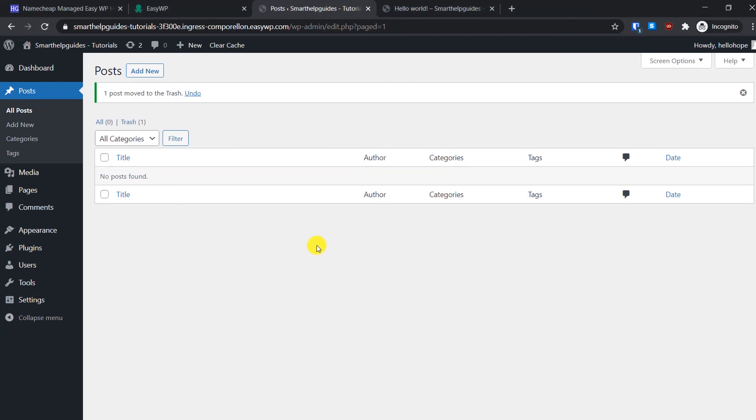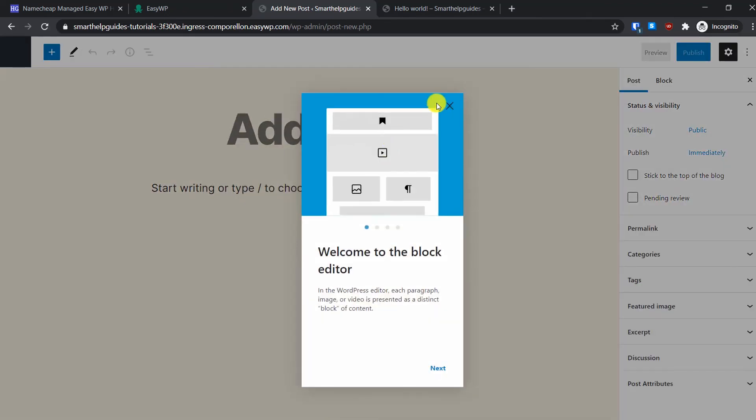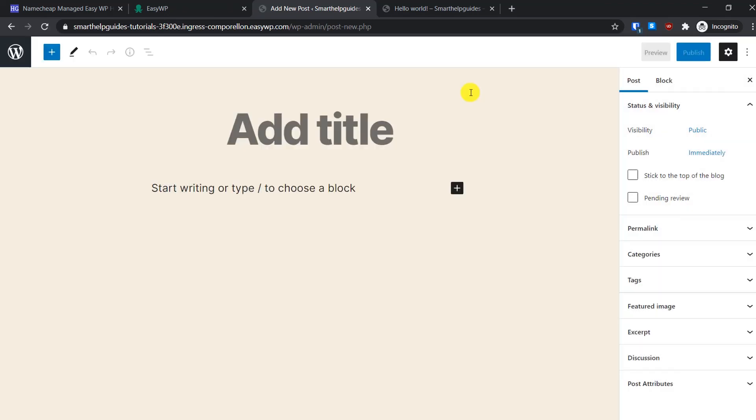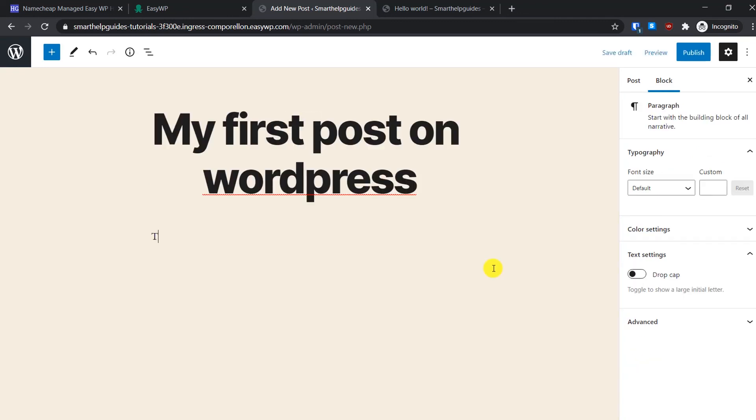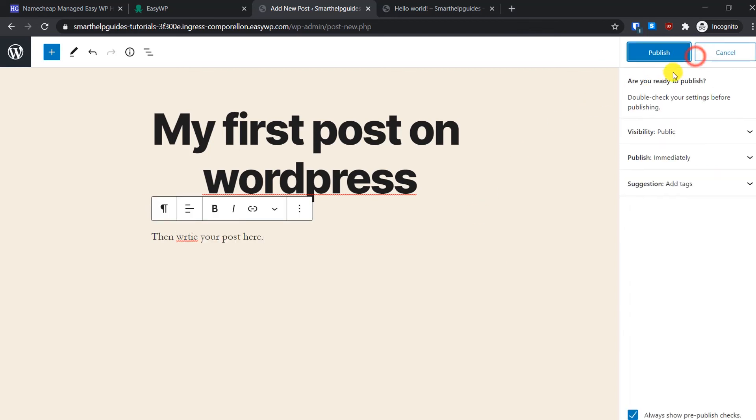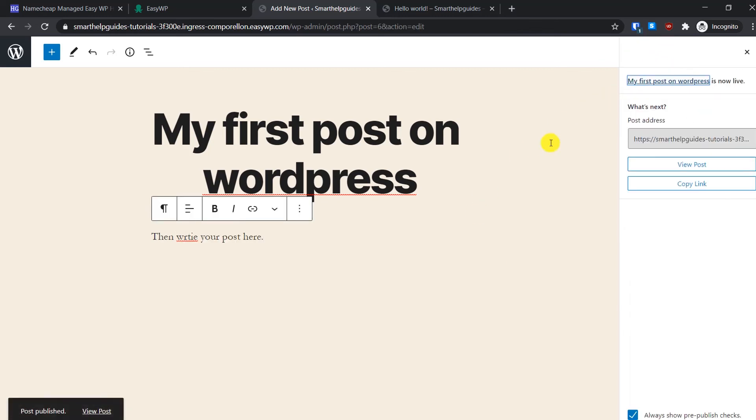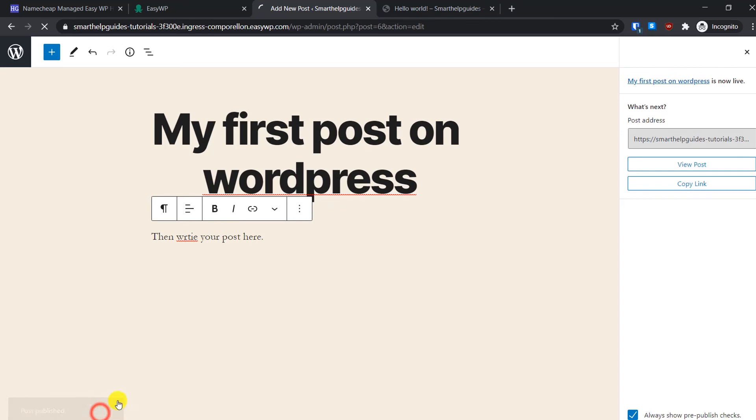So now let's create a new post. Click on add new here. Add your post title here, then write your post here and click on publish. It has been published. You can click on this option, view post.